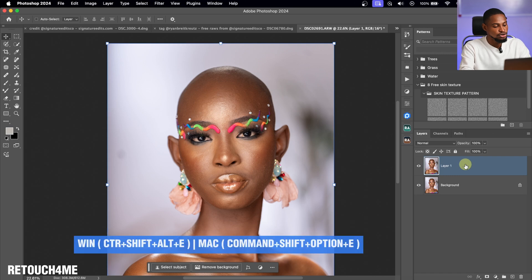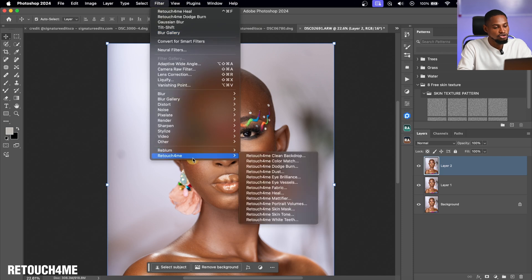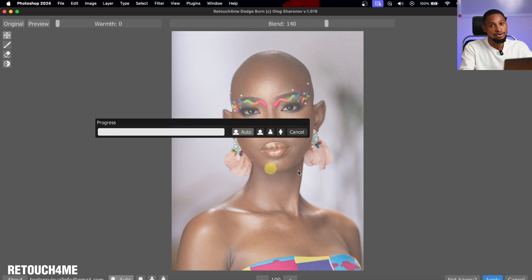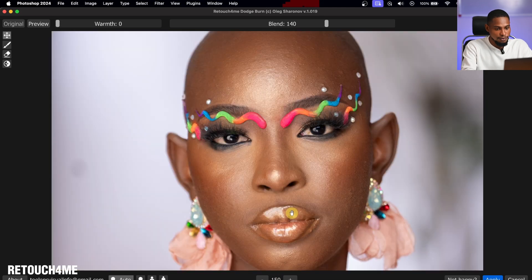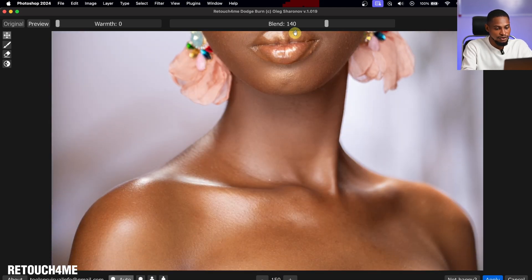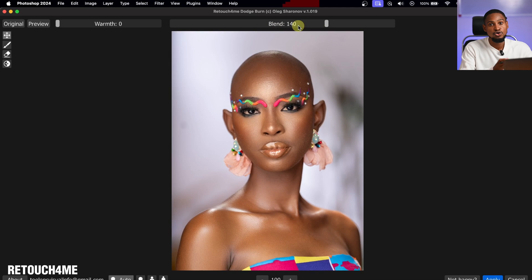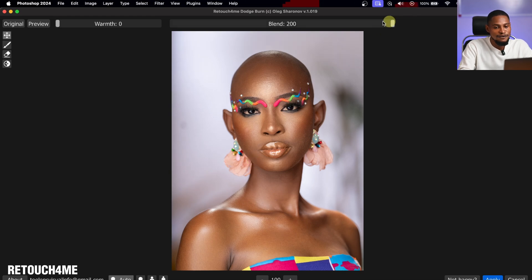I'll create a stamped layer with Command+Option+Shift+E (or Ctrl+Shift+Alt+E on Windows), go back to Filter, then RetouchMe, and click Dodge & Burn. It will automatically apply micro dodge and burn. With the blend slider, you can control how much dodge and burn the AI applies — taking it to 200% gives more intensity, or you can bring it down if it's too much.